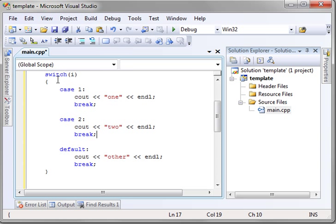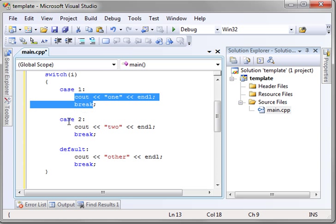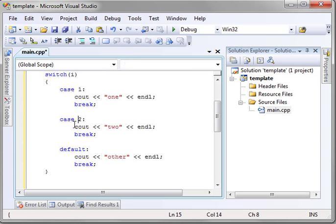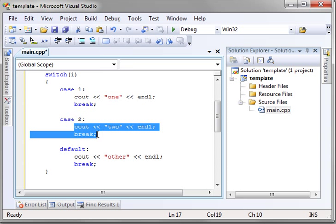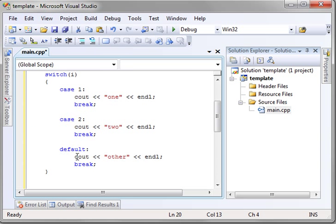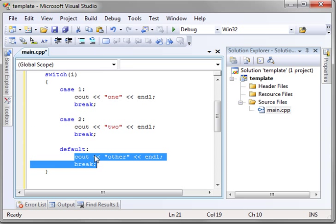You have switch i. We're saying case 1. So we're saying basically, if i equals 1, then run this. If it's 2, run this. If it's something that hasn't been covered already, run this. This is our default. It's a catch-all.